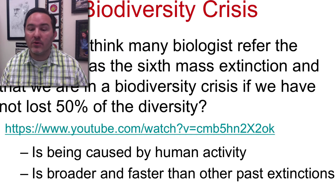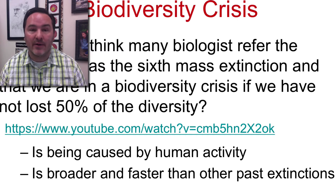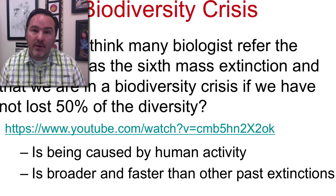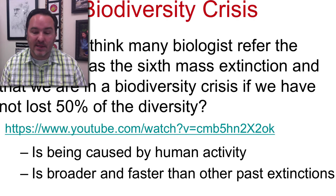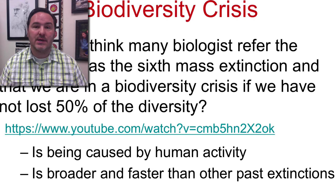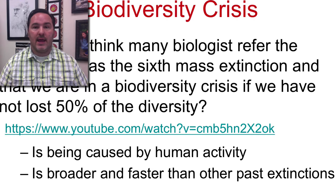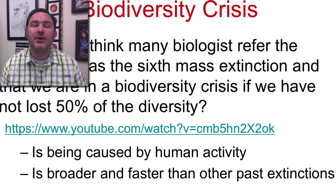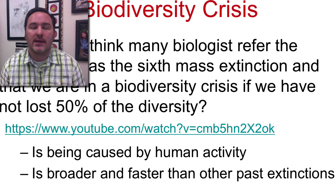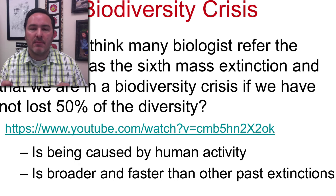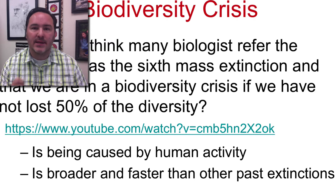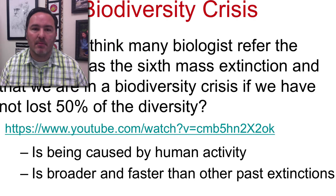We don't know the full scale of the biodiversity crisis that we're actually in, but we know that there are enough signs that we need to be doing something about this. The nice thing is that we are also a species that can look at this, recognize it, and make important decisions about what we should be doing to protect and conserve biodiversity.